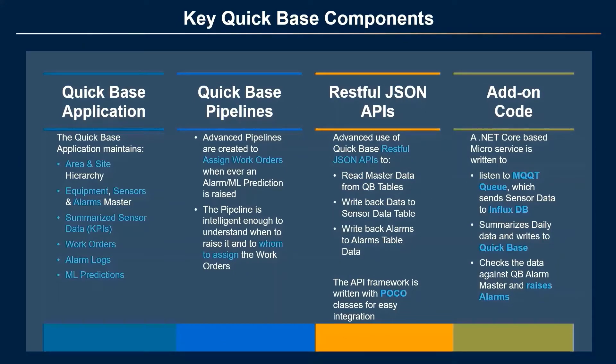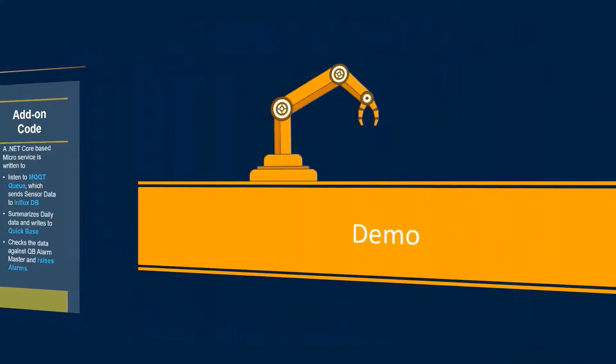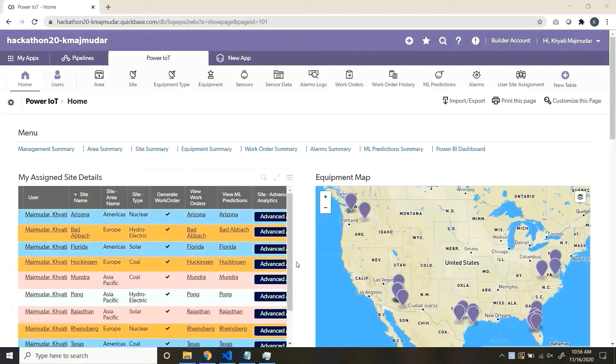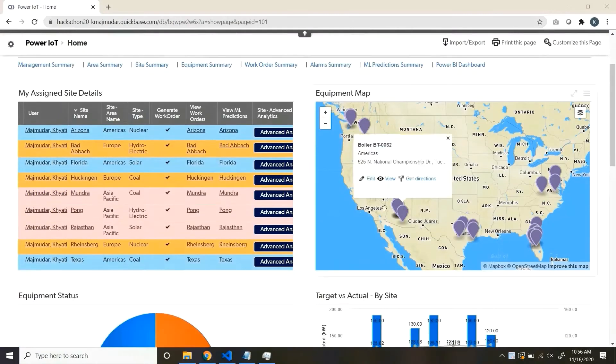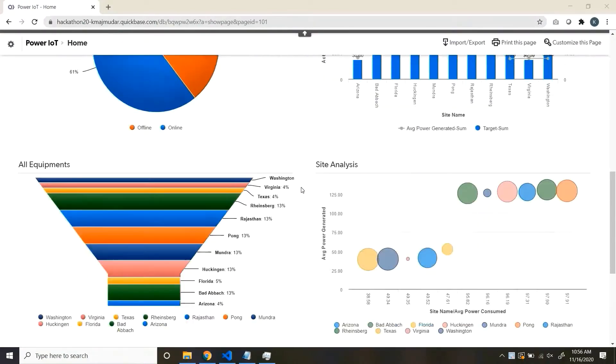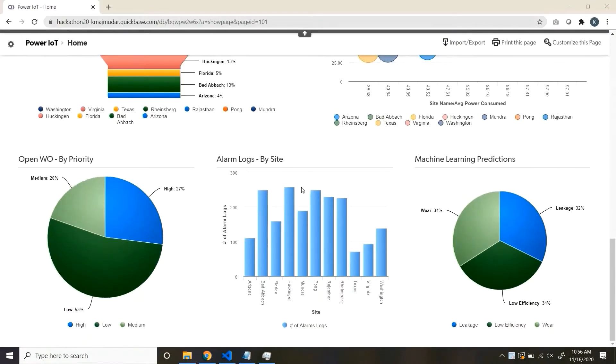The key QuickBase components which are used. Starting with the demo, this is the homepage, where you see a 360-degree view of the entire site.